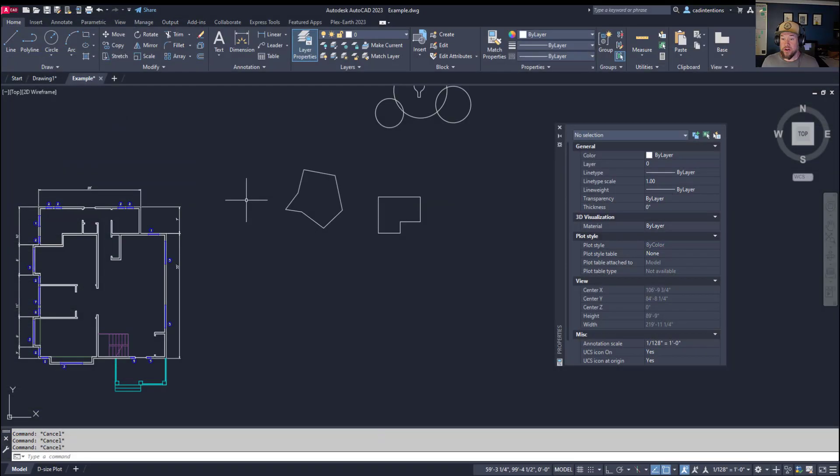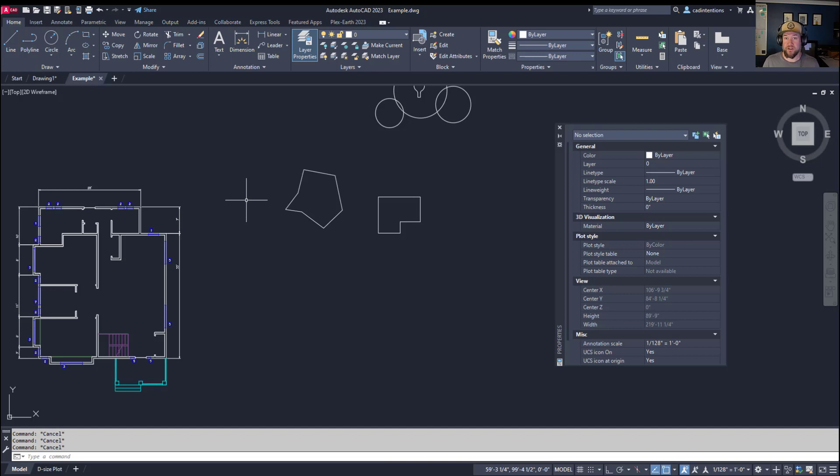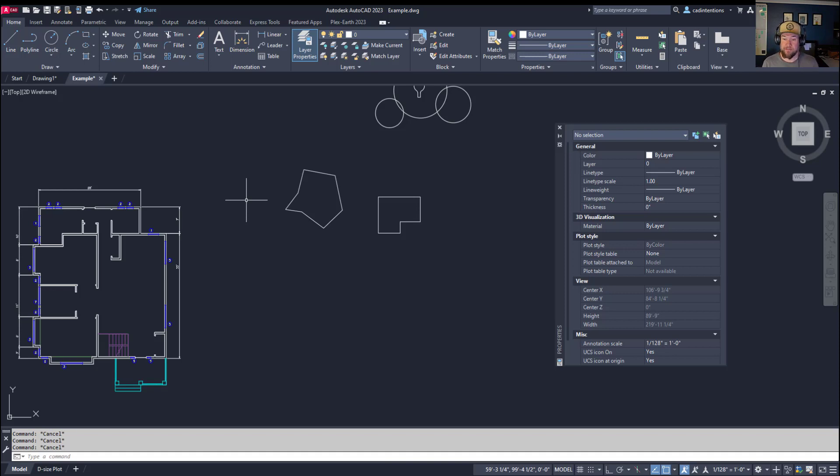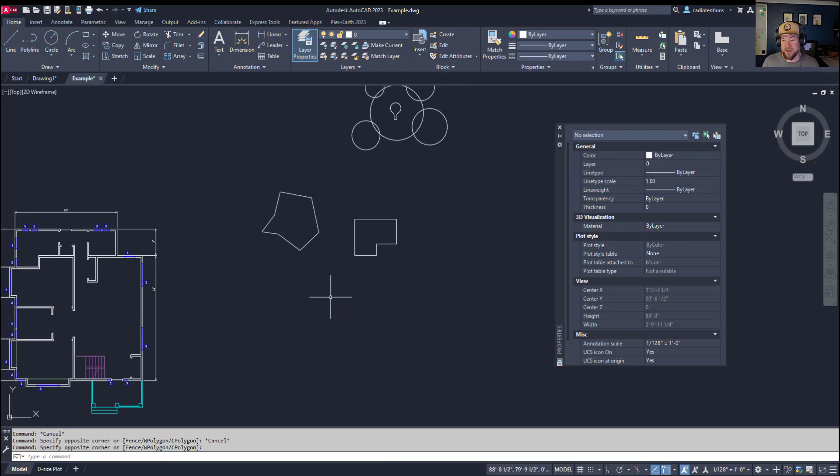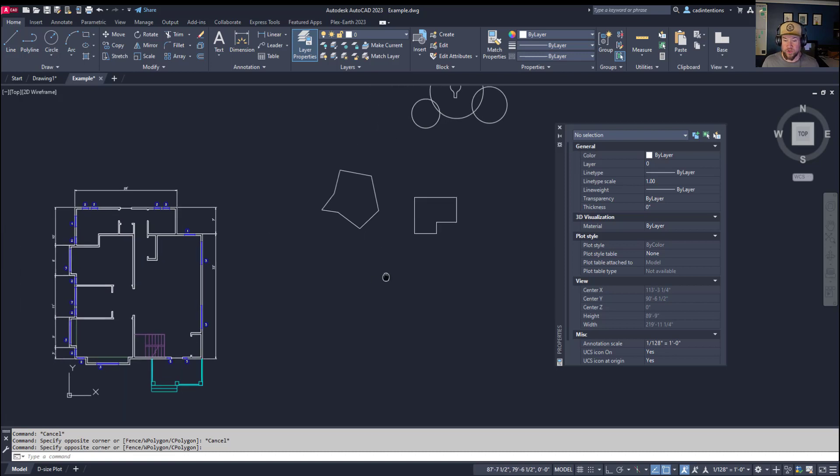Today's video comes from a community member in the CAD Support Community group, which you can see more details about in the description. The question was: what is the difference between regions and boundaries, how are they used, and what are they for? In today's video we'll be walking through a little bit about each and how you could use them in a typical situation.